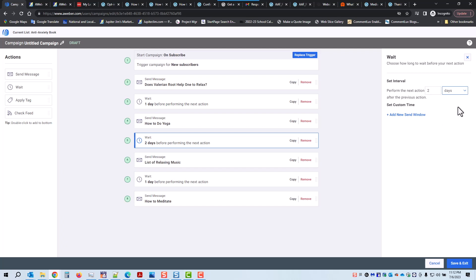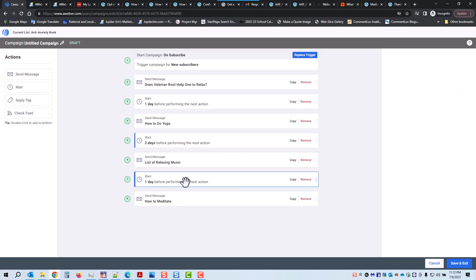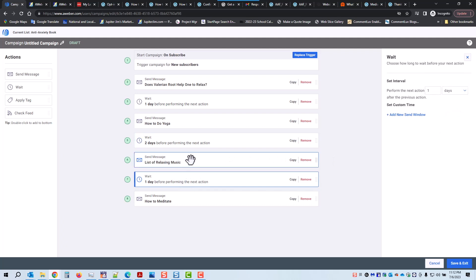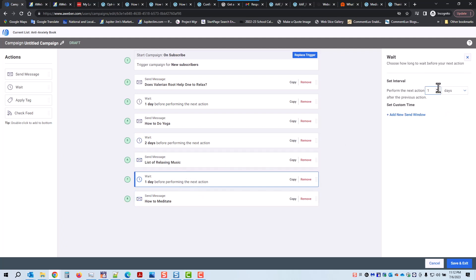Click here to change the waiting period between email two and three — I'm going to make that two days. I could make it two minutes, hours, days, weeks, or months — I'm going to stick with days. And then the third waiting period is between the third and fourth email, and I'm going to have that be three days. I'll click over there — that's what I choose.